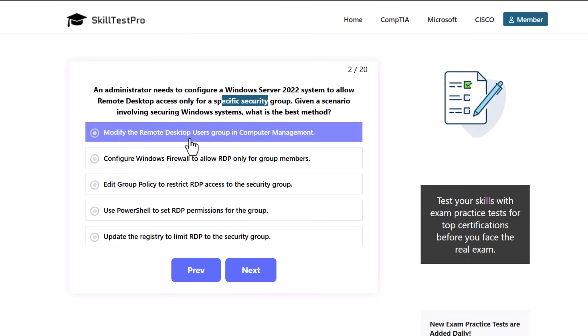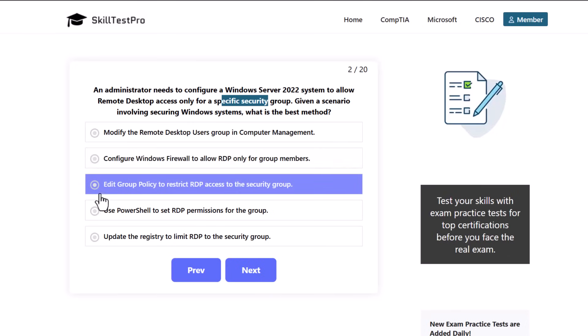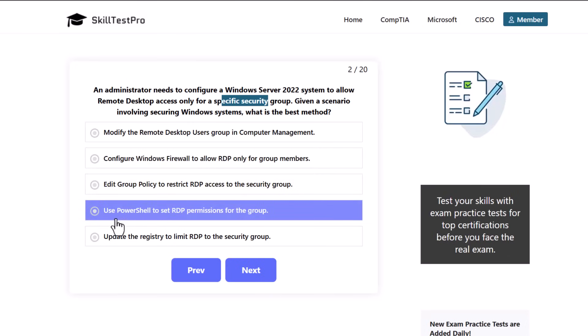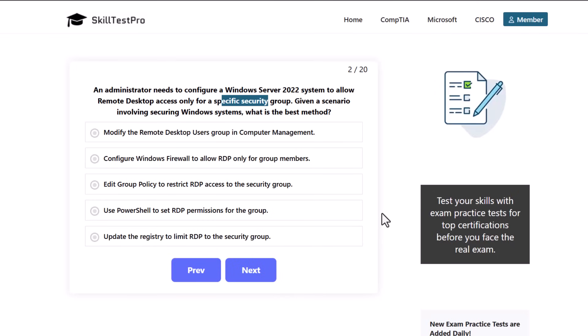Modify the remote desktop users group in computer management, configure Windows Firewall to allow RDP only for group members, edit group policy to restrict RDP access to the security group, use PowerShell to set RDP permissions for the group, or update the registry to limit RDP to the security group. Which one is the correct answer here?